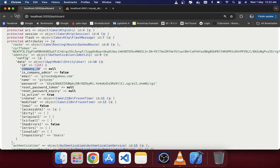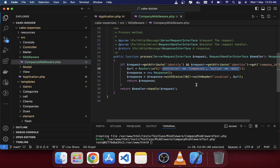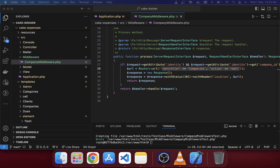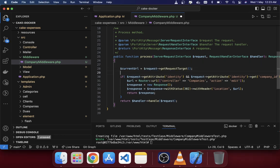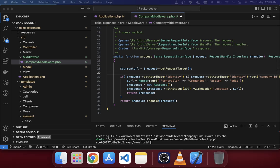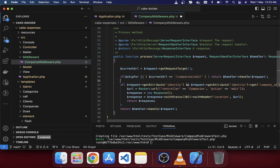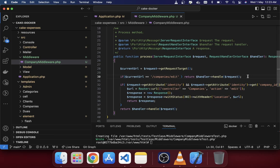Keep in mind this middleware will work for all your routes, which means it will also trigger for the company's edit page, causing an infinite redirect. To prevent this, we first check the current URL. If the current URL is the company's edit page, we return the default flow — letting the user stay on the edit page. Otherwise, for all other pages, it will redirect.